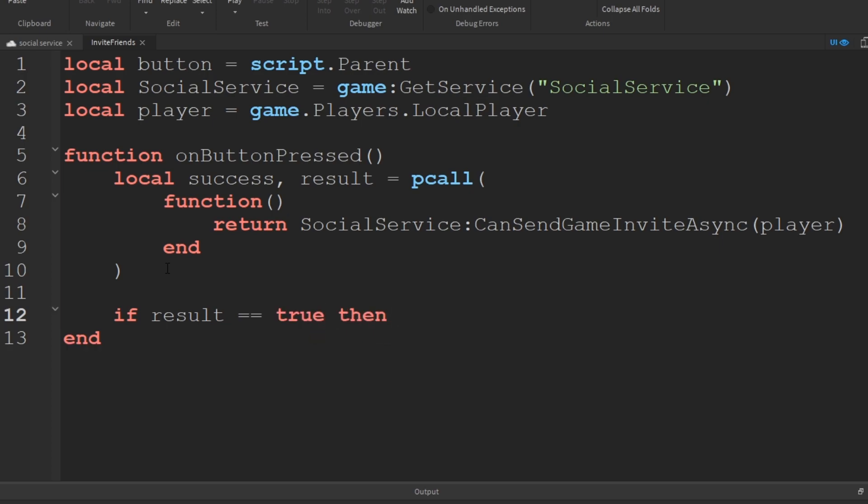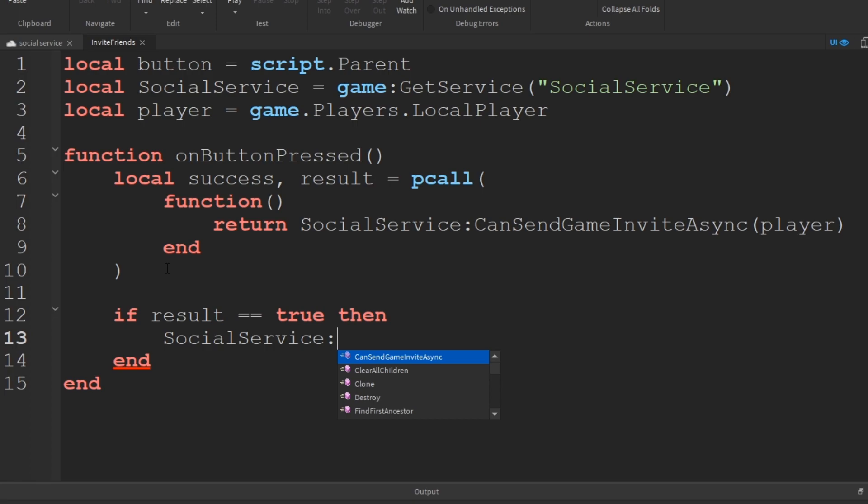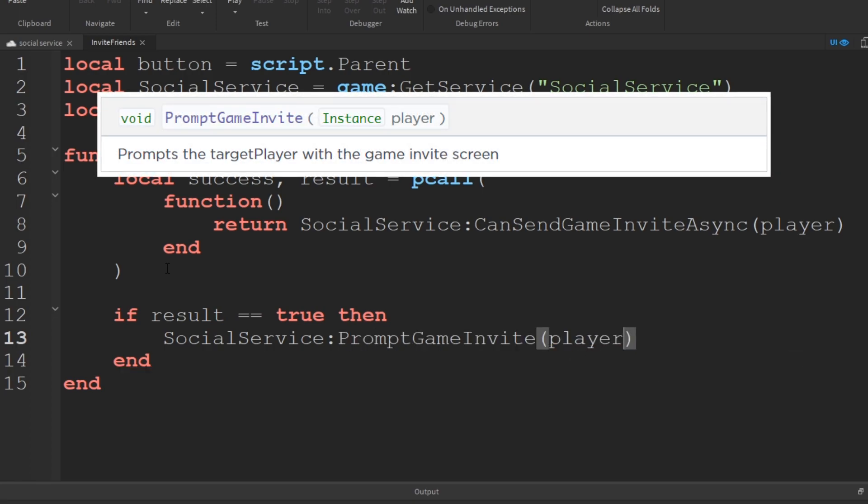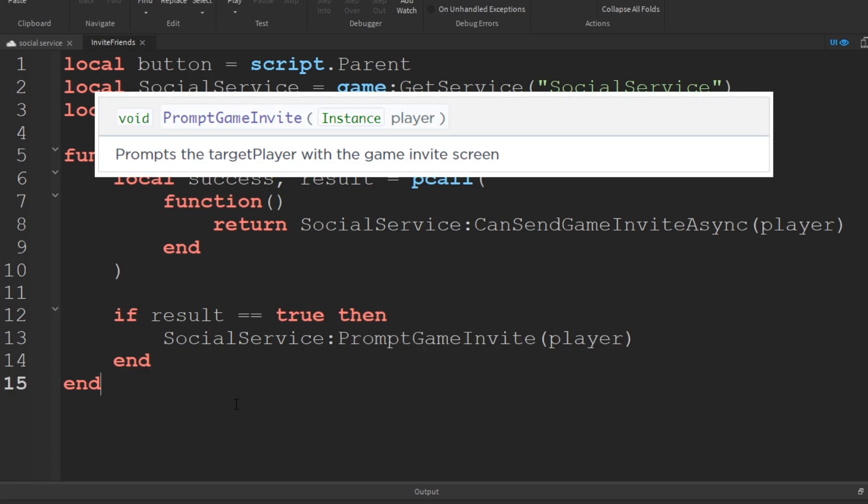In any case, we want to check if the result is equal to true. Then we'll use the socialService function, promptGameInvite, passed with the player as an argument again.